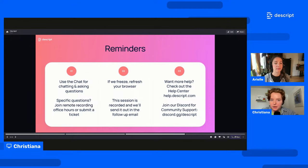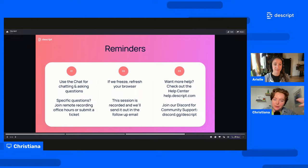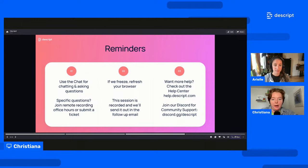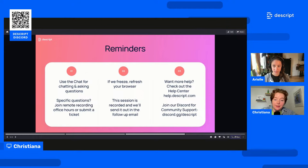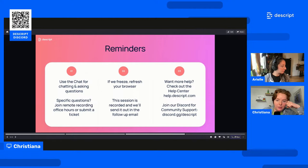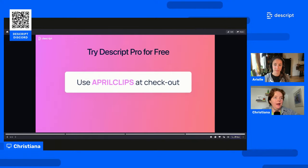This session is recorded — all Descript events are recorded and they live for eternity on our YouTube page. Right after this, we'll also send out an email with a convenient link to this recording. If you need more help, help.descript.com is your best friend — that's our help center. You can submit a ticket and chat with our support team there. And last but not least, join our Discord. There are 18,000 folks — creators, podcasters, people that make content — in our Descript community. People are helping each other, sharing what they've made with Descript. Highly recommend.